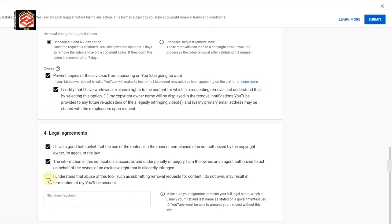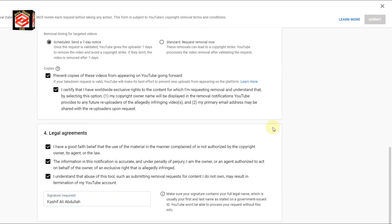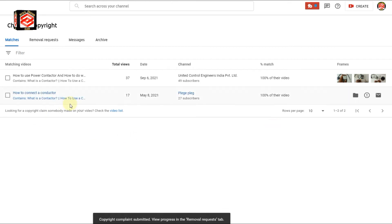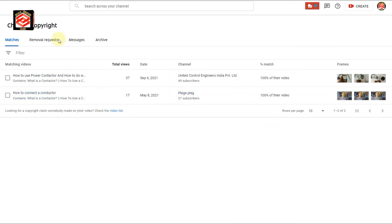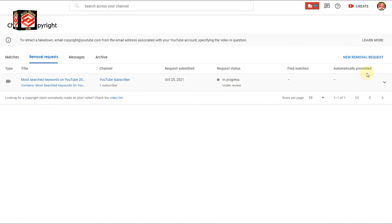Check all the boxes, add your signature, then double-check all the information again and submit your request. You can now see the video has gone to the removal request status, and the status shows as 'In Progress.' Once done, it will automatically notify you.